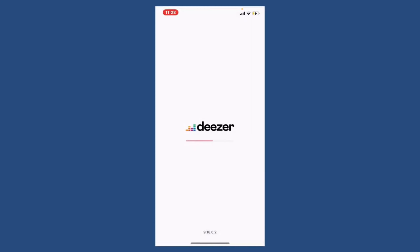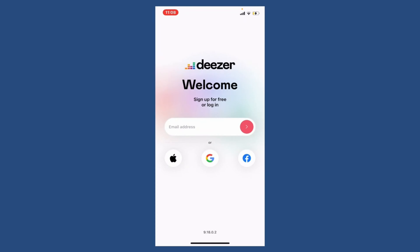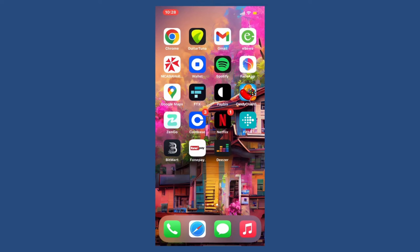Once the application is downloaded and ready for use, tap on the Open button in order to launch the app. That's how you can easily download the Deezer application on your mobile device. You can also do this on a computer.